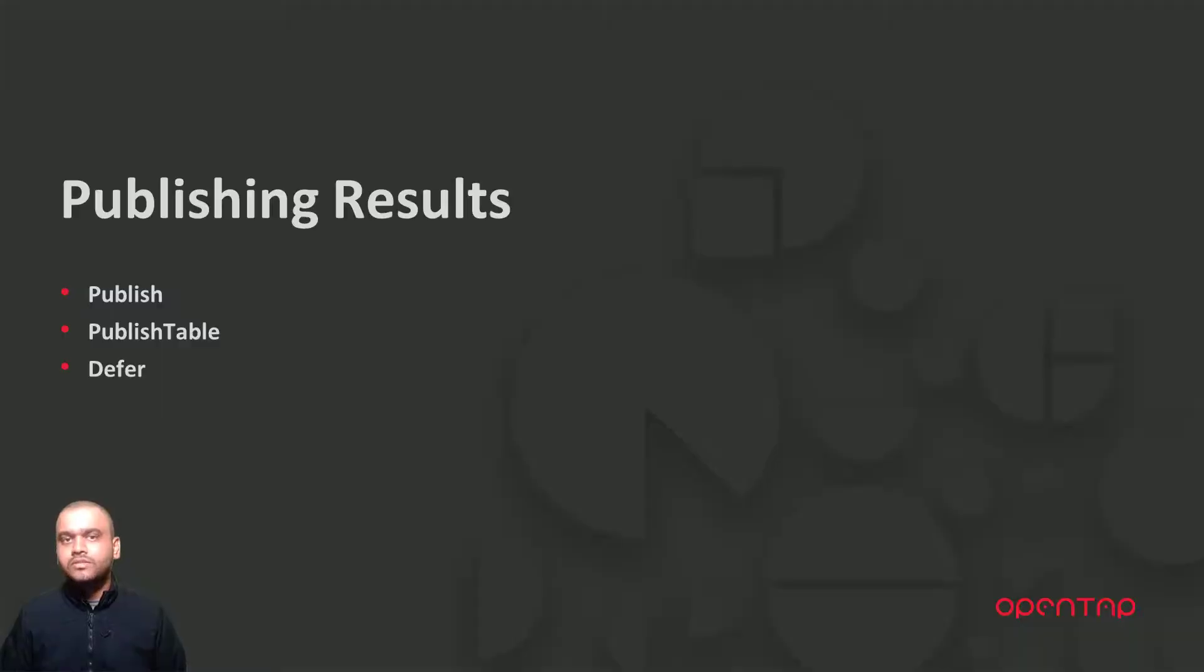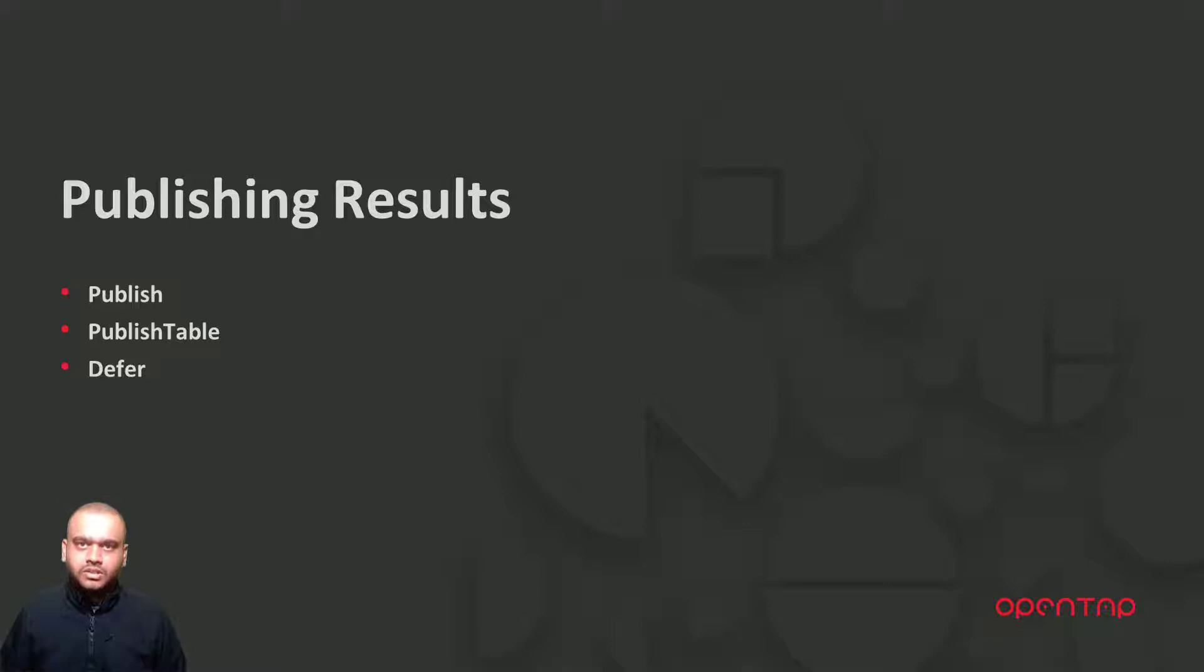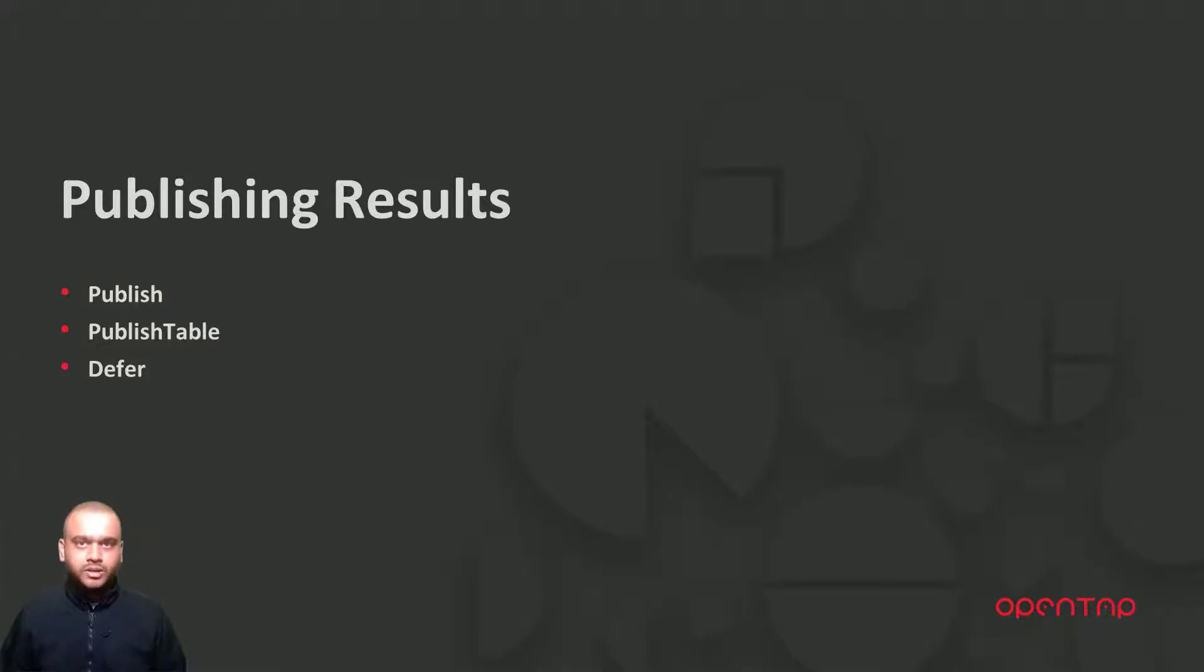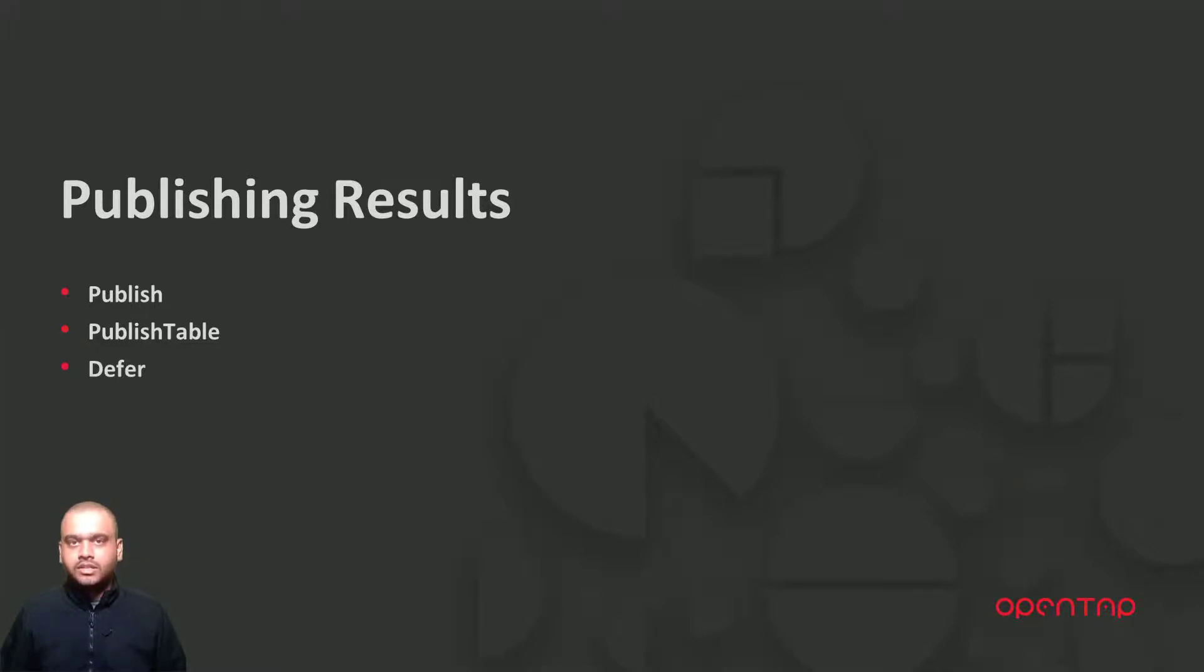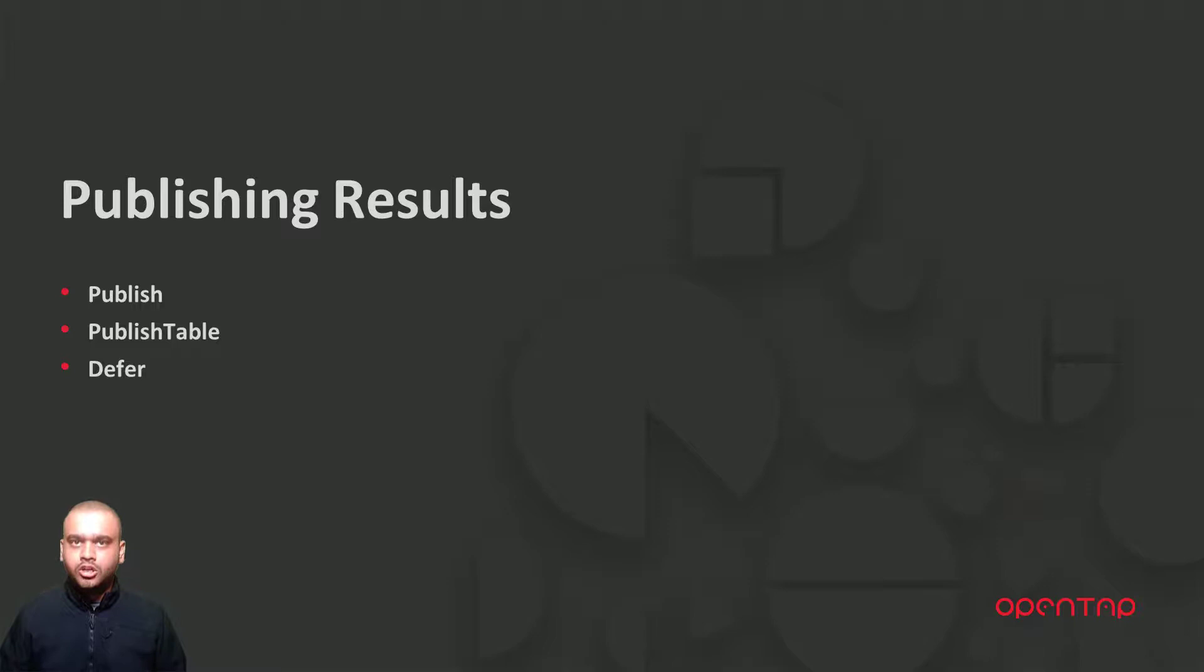So in this video we learned about various result publishing mechanisms that are there in OpenTap. We looked at how to publish a single name value pair, an array of values, a custom data set as well as large table data. We also looked at how to use the defer method to defer the publishing of results to a later time.